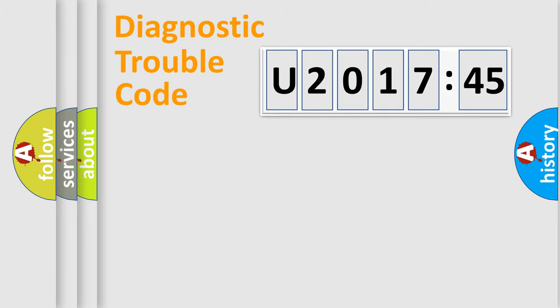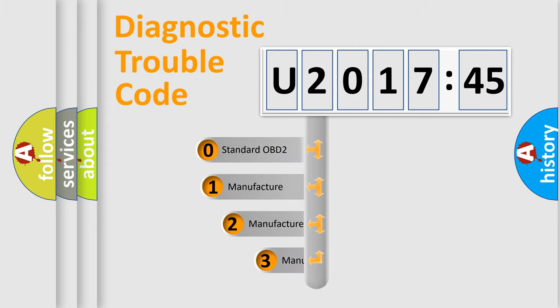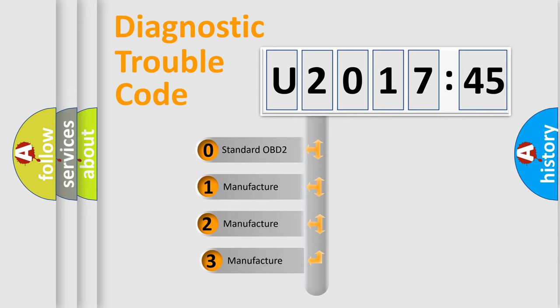Powertrain, Body, Chassis, Network. This distribution is defined in the first character code.